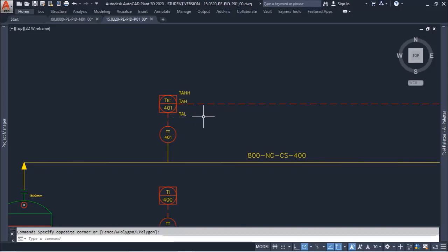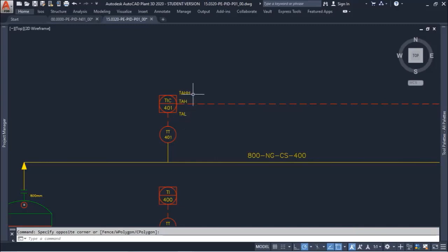for Alarm and for Shutdown. Usually when we have only one letter, it is for Alarm. When we have two of the same letters, it is for Shutdown. For instance,